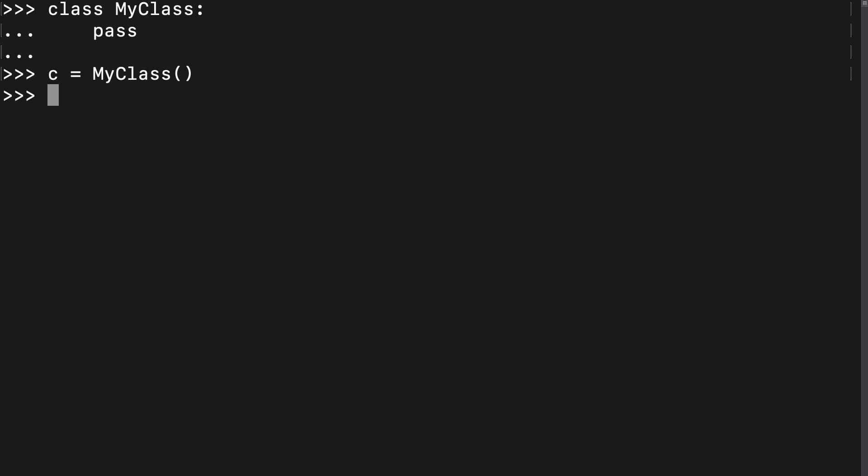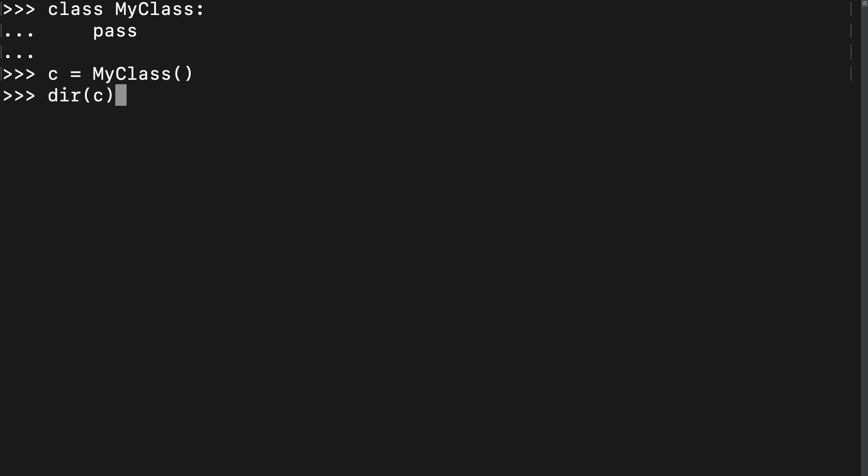But we didn't declare any attributes or methods, so this class has no members, right? Let's find out. That's probably not what you were expecting. What are all of these members with double underscores, and where are they coming from? These members are actually all methods called magic methods, or dunder methods, named after their double underscores.